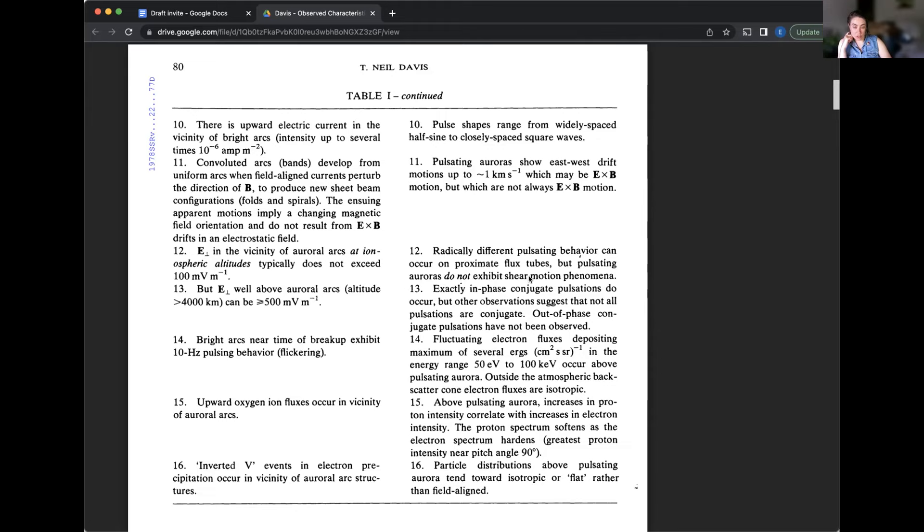And particles are typically bouncing between north and south. So there can be a delay time, but in this case, it's interesting that they're saying they turn on and off at exactly the same time, although not always. However, they have not observed them on and then off totally out of phase in these conjugate hemispheres. So does that make sense?